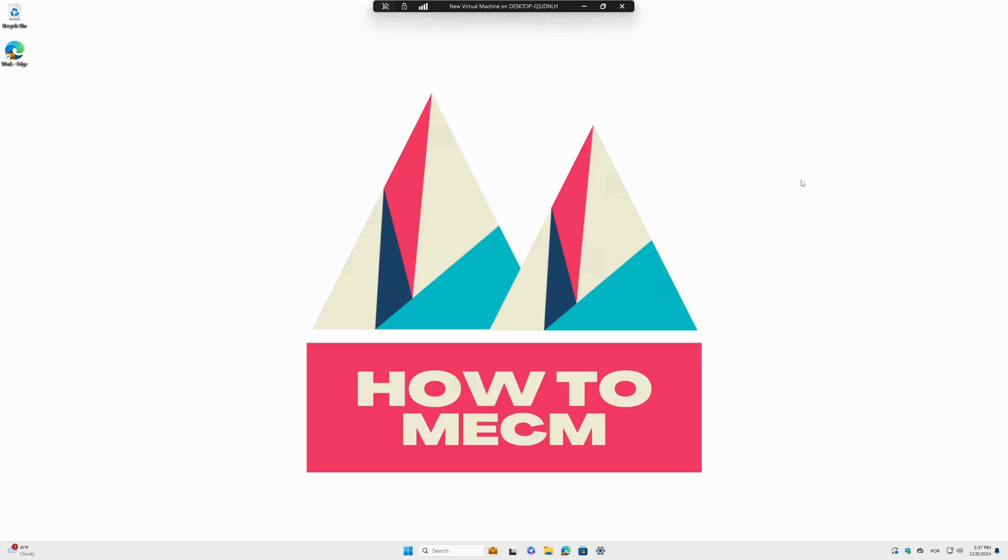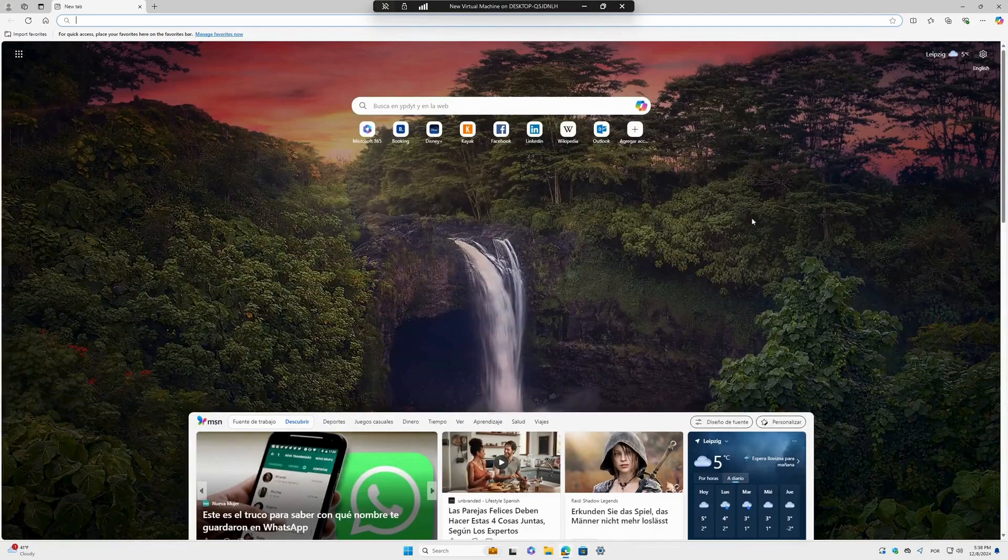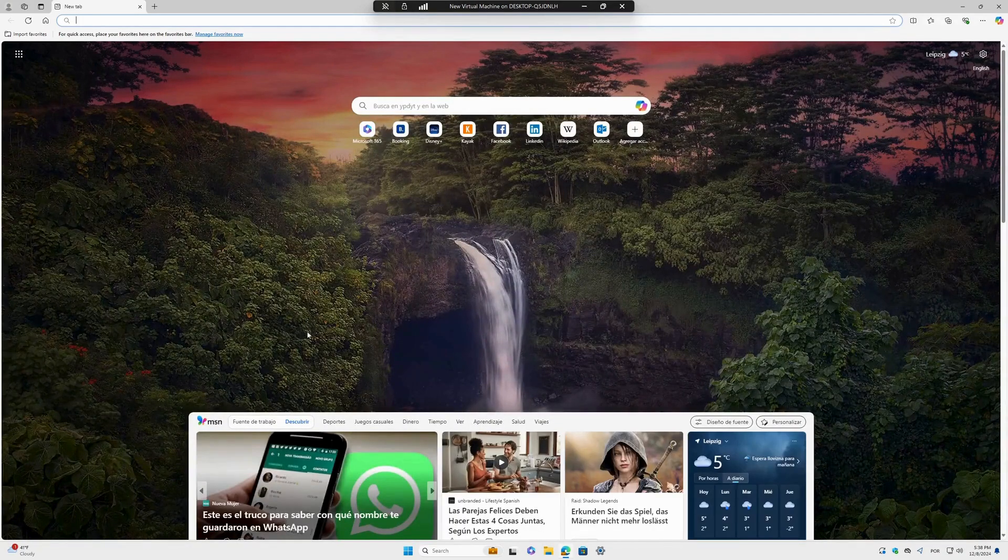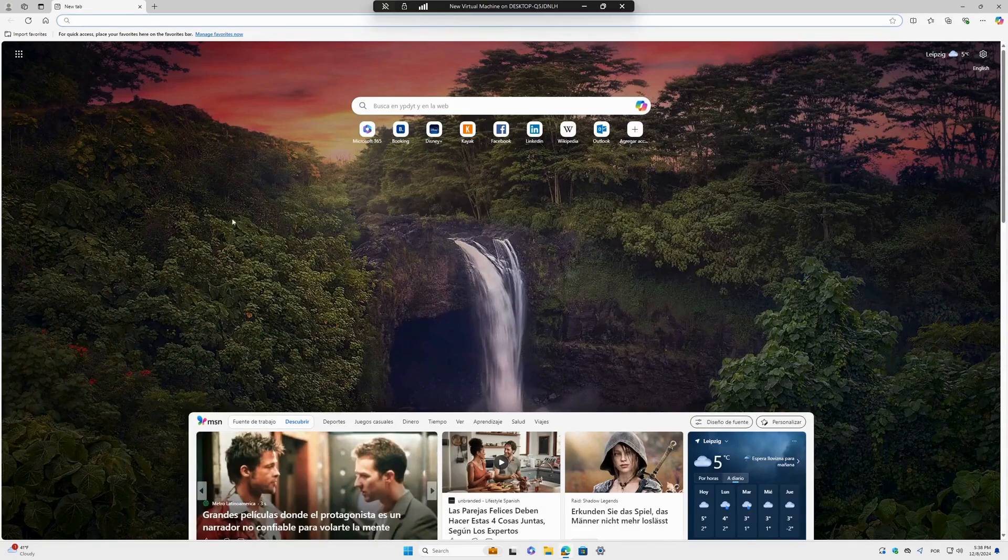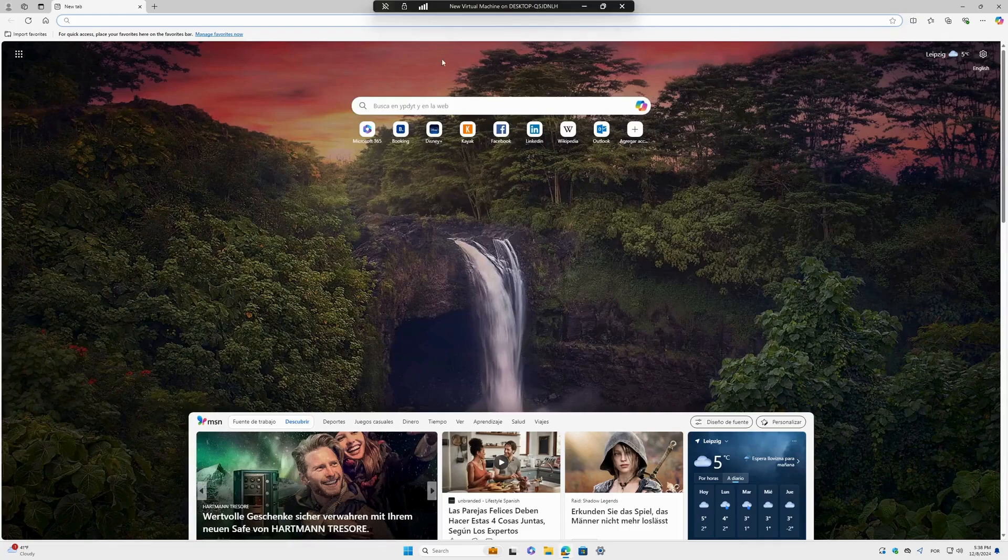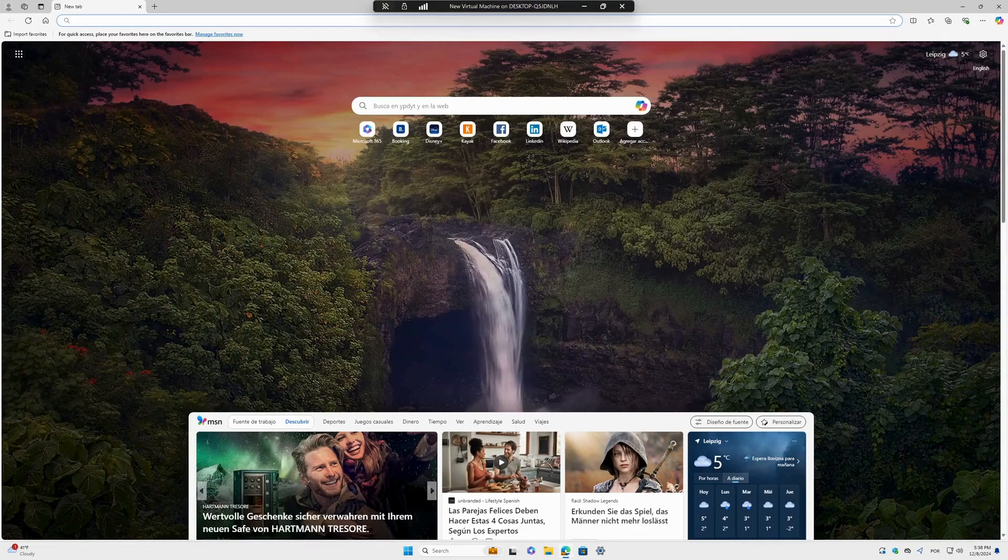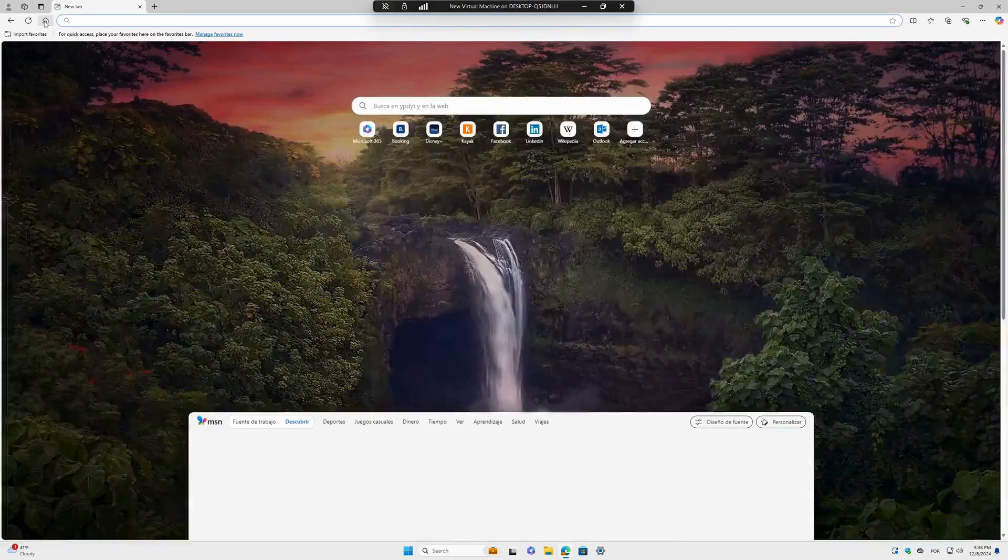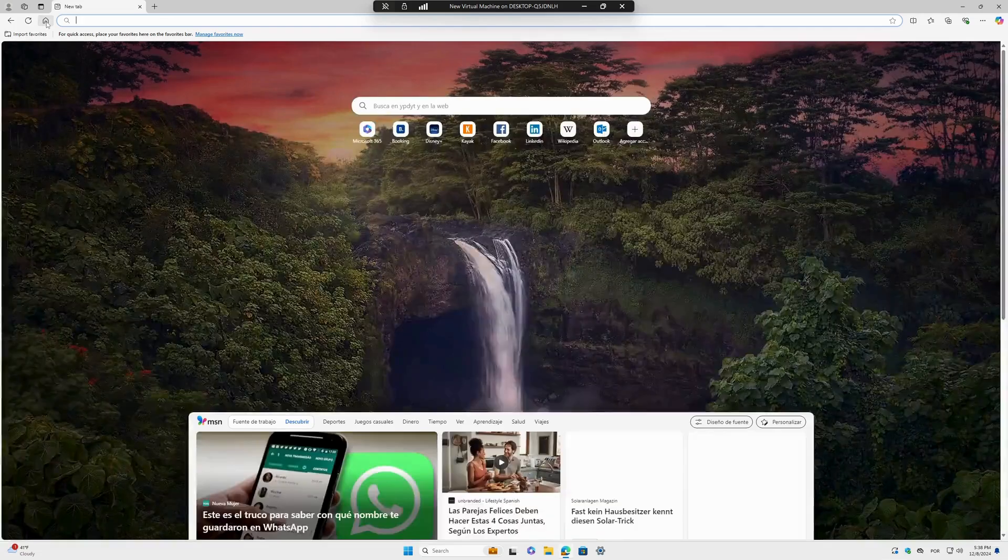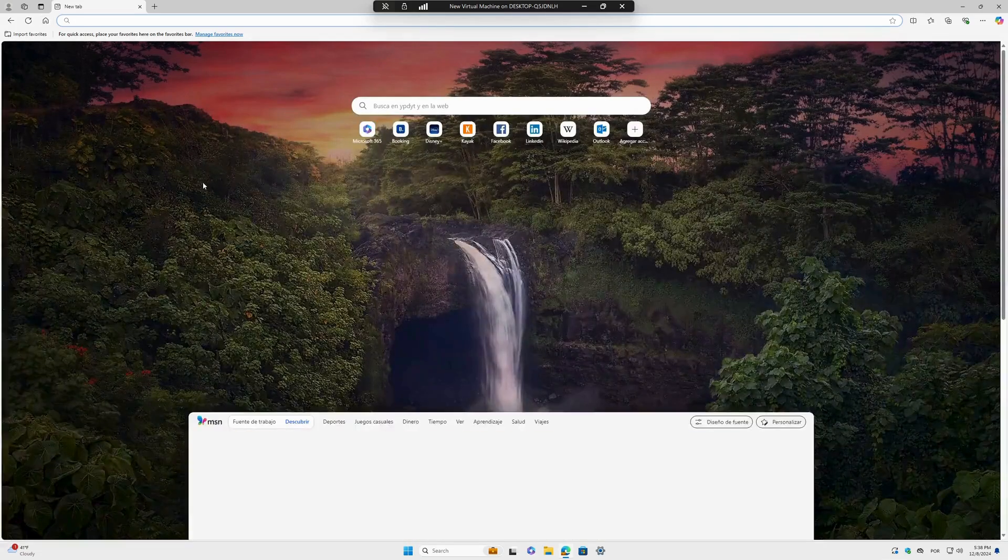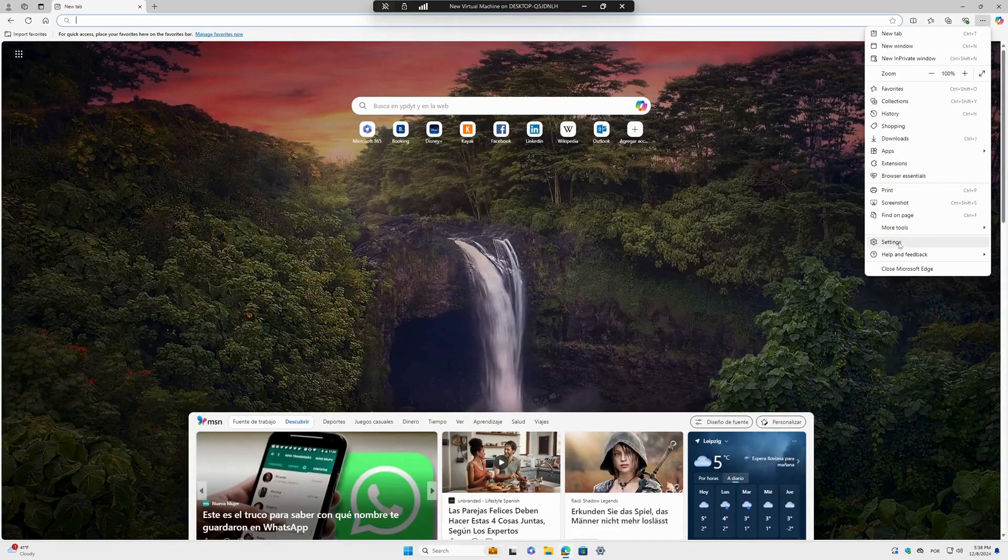This is particularly useful if you want to set up your company's website or whatever page you want as a start or home page. First, I'll open Microsoft Edge. You can see that when Edge starts, nothing happens, it's just a new tab. If I click on this home button here, same thing - I don't have any configurations or policies deployed.